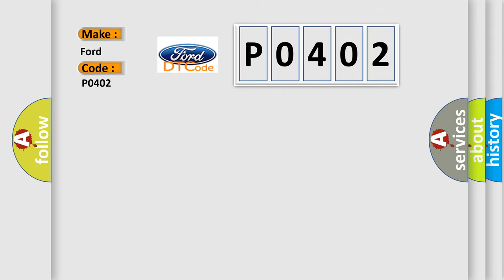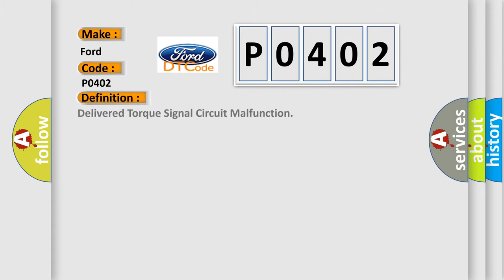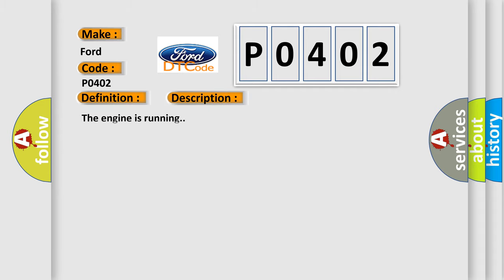The basic definition is delivered torque signal circuit malfunction. And now this is a short description of this DTC code. The engine is running.